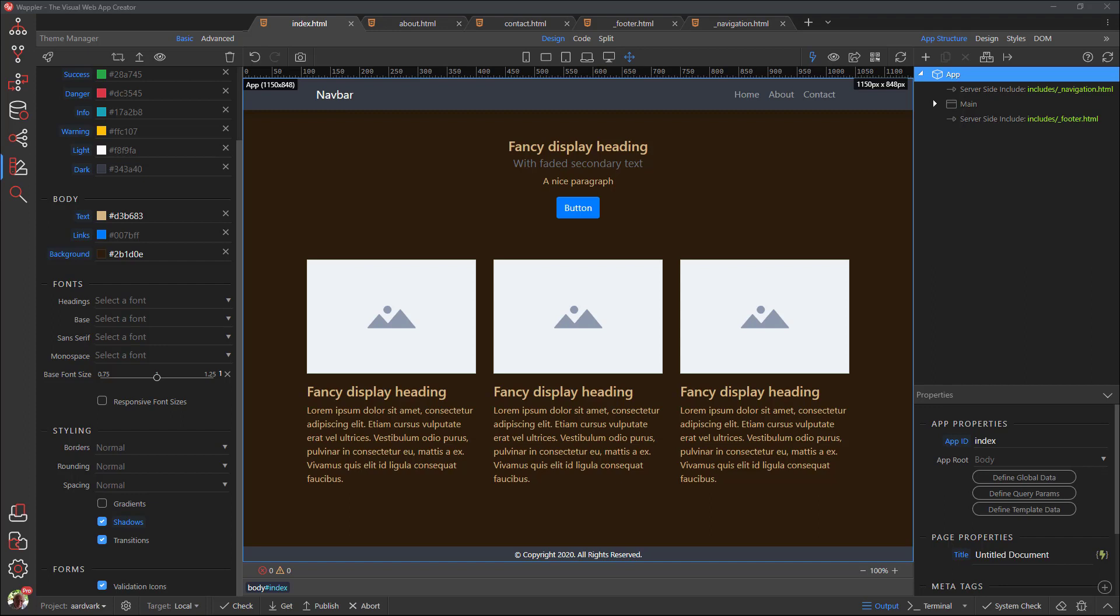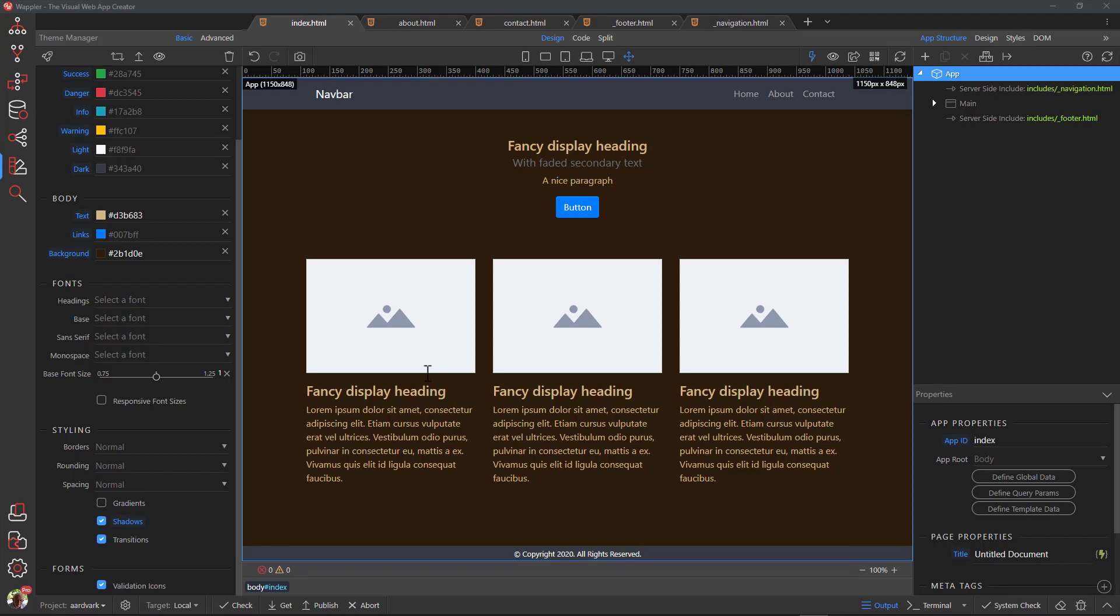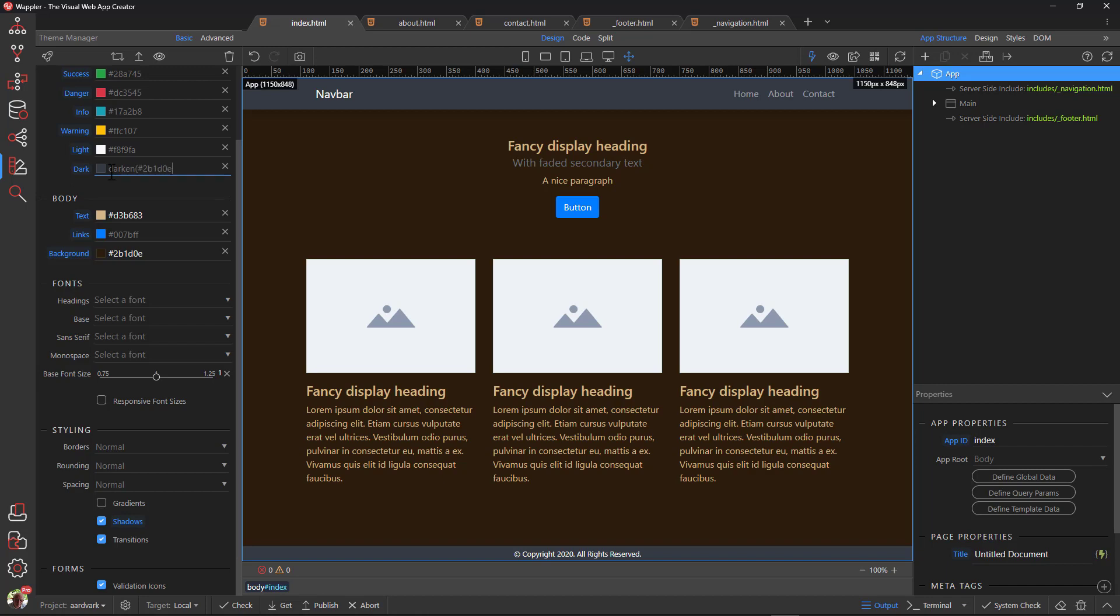Right, let's do it. This requires changing the dark class, the class we used for the header and footer. Enter darken, opening bracket, the hex code for the background, comma, the darkening percentage, and closing bracket.